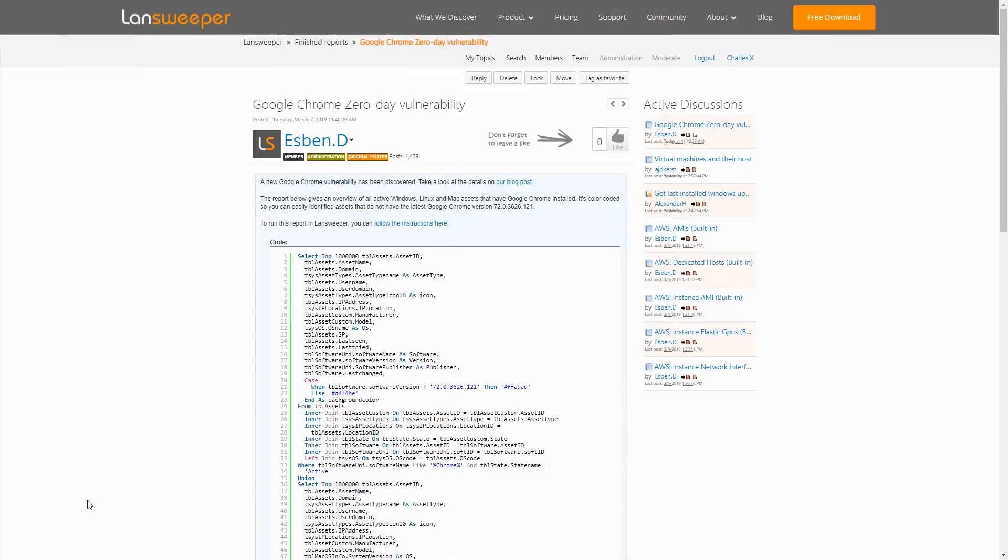So we're going to start by heading over to our forum where we'll find the forum posts with the report that you can run in Lansweeper. You can find a link in the description of the video.